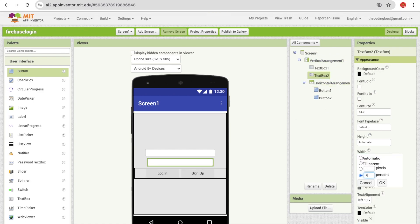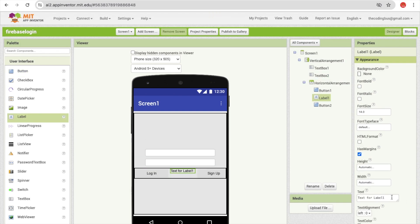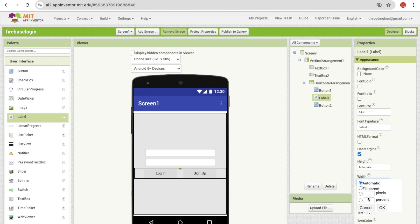Now I'm going to add a 5% label between the two buttons as a spacer. Remove its text, set height to automatic, and width to 5%.